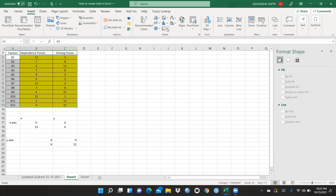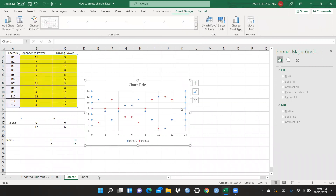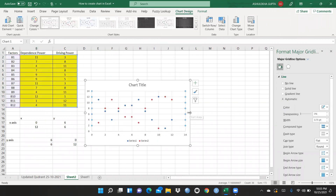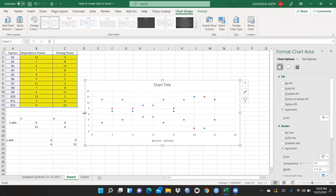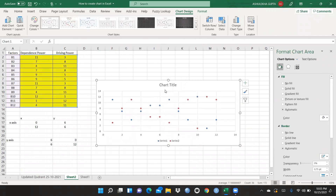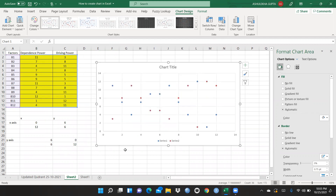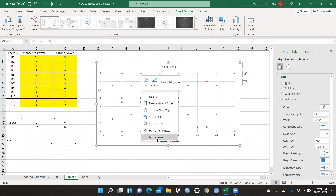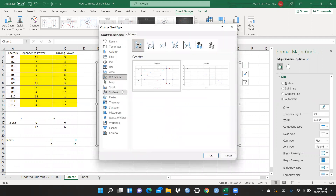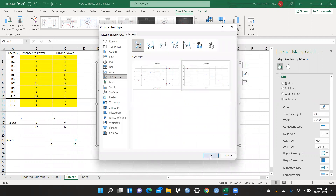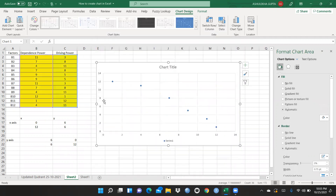I will simply go to Insert and select a scatter chart. You can see the chart is now here. I can enlarge it to make it a bit bigger. Then I'll go to Format, change the chart type, and select the appropriate scatter option.